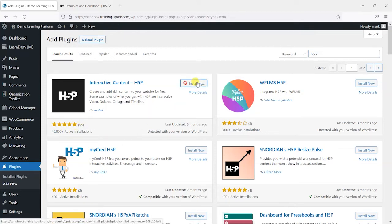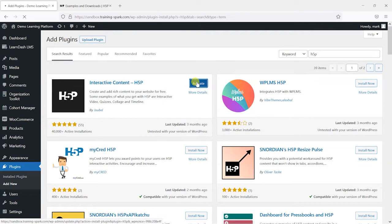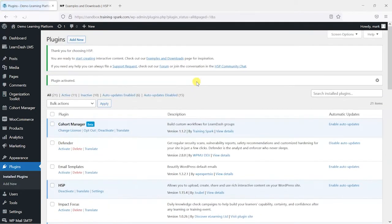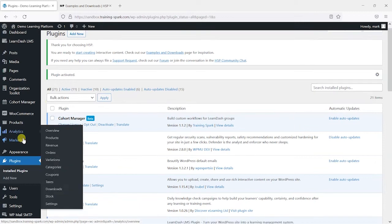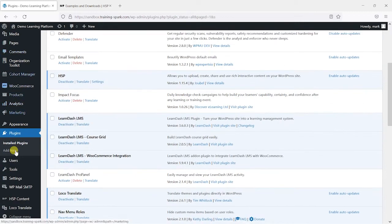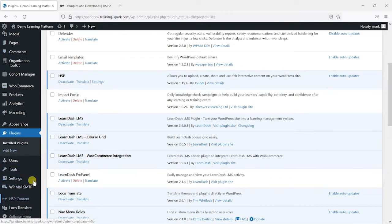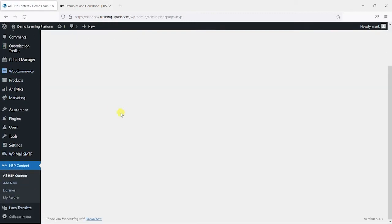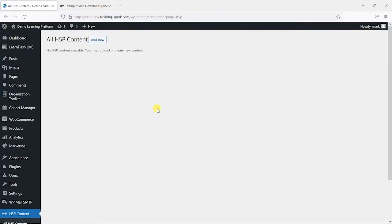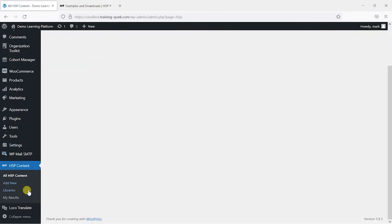So we'll just click on install now here and once that's installed we can activate it. Once that's activated on the left hand side in the left hand menu somewhere near the bottom you'll have this option for H5P content here. At the moment we've got nothing in there but that's going to change soon when we add some content to it.